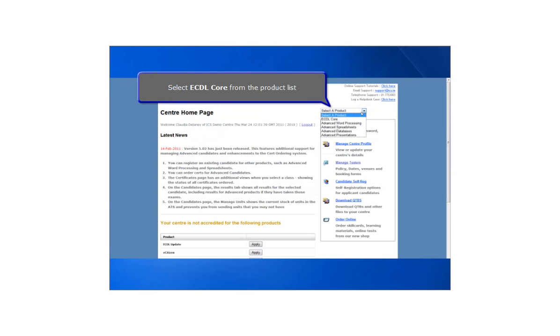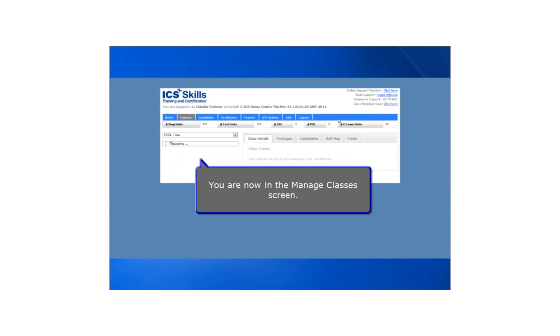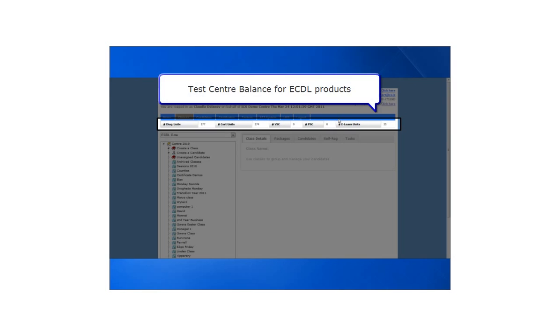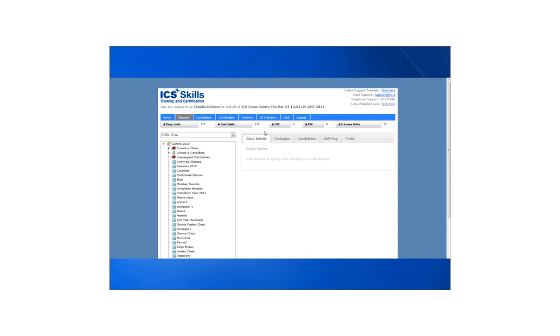Select ECDL core from the product list. You are now in the Manage Classes screen. Test centre balance for ECDL products is located at the top of the screen. All classes are listed to the left of the screen.